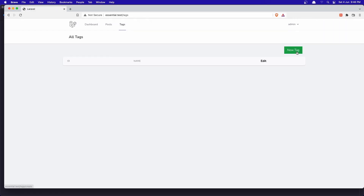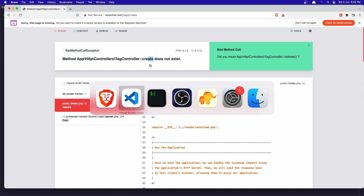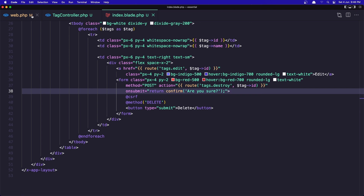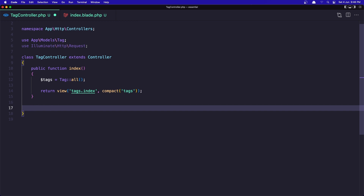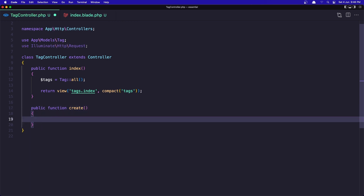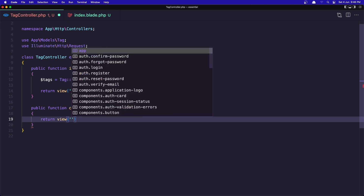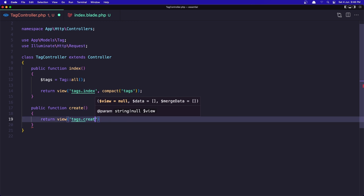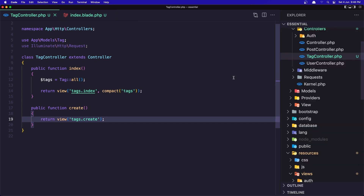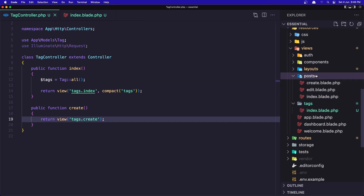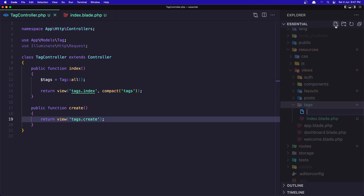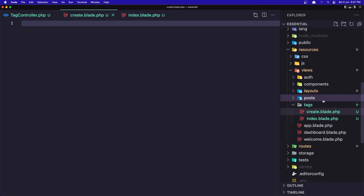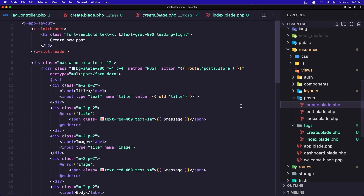If I refresh, we see the New Tag button. We don't have any tags right now, so let's click it. Right now the create method doesn't exist, so let's go and create that. In the TagController, let's create the create method: function create, and here we need to return the view tags.create. Save it. Now we need to go inside resources > tags and here create a new blade named create.blade.php.